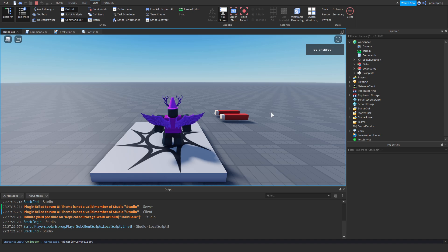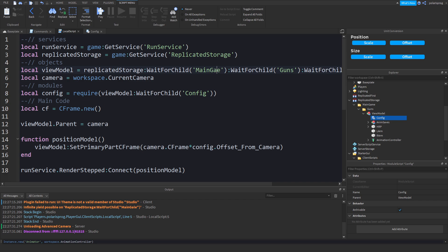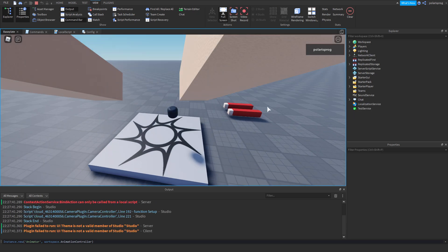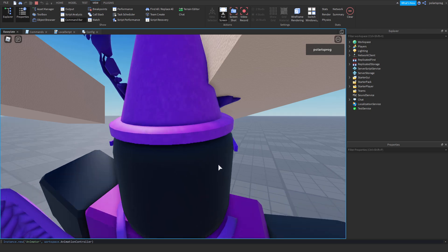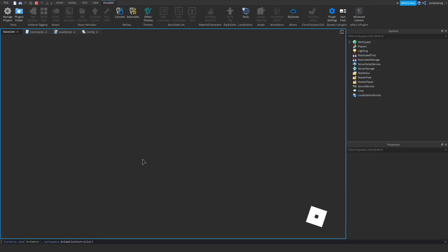It didn't work — I typed the name wrong, sorry about that. MainGame. Now as you can see we have a model placed in here. To fix the positioning, you just need to mess around with these CFrame values — that's what these do. The first value is the X axis, so minus one is good. The second is Y, and the third is Z.